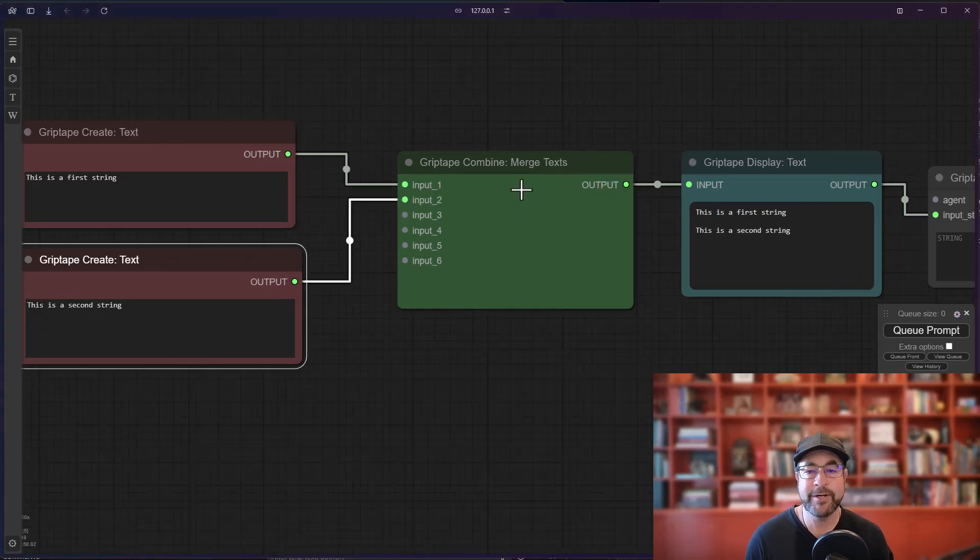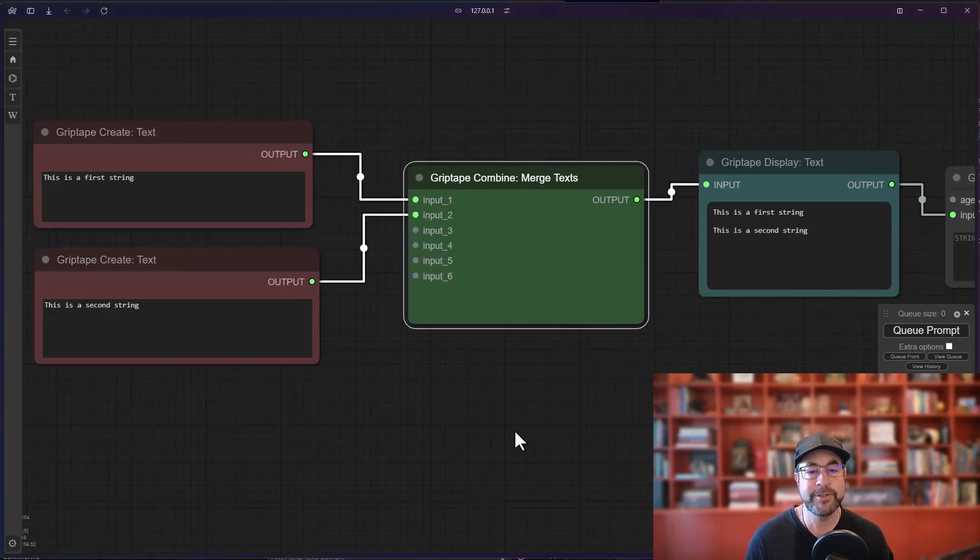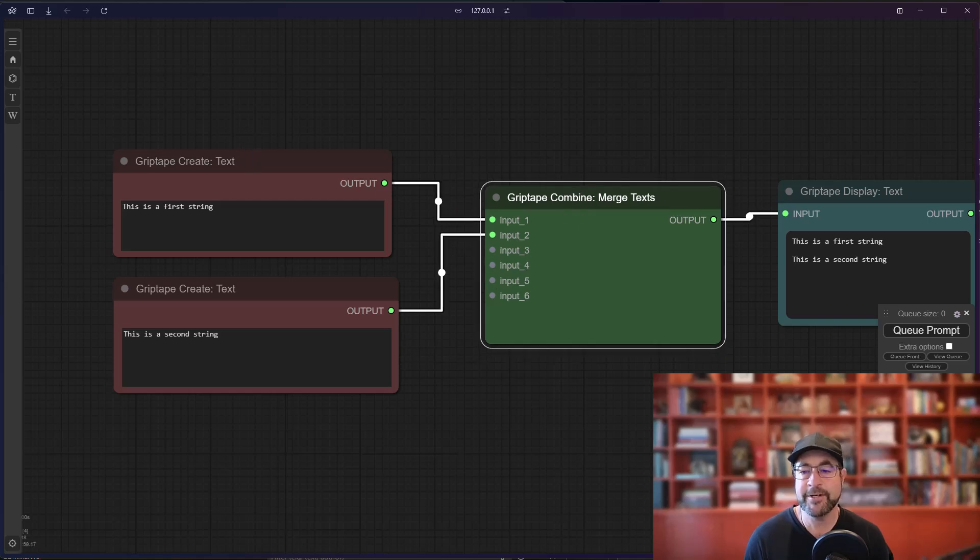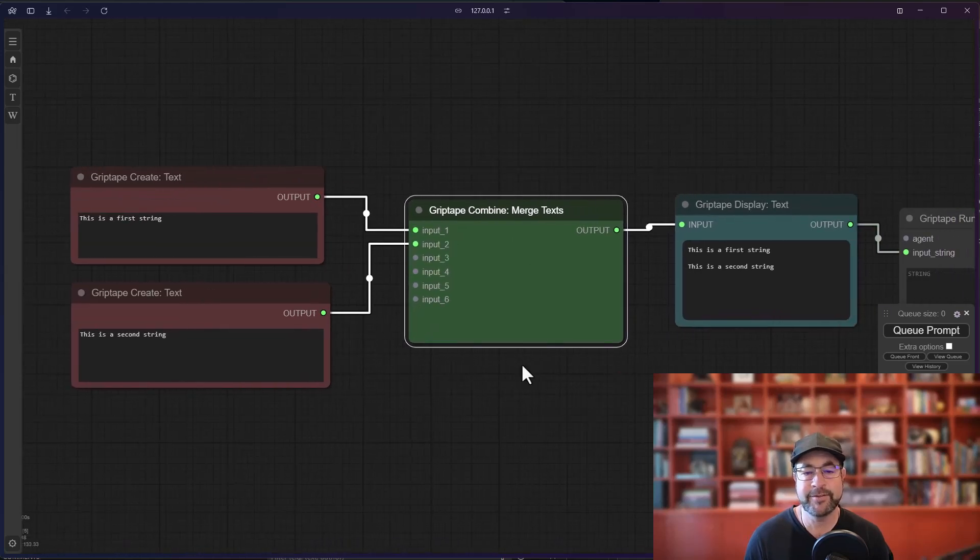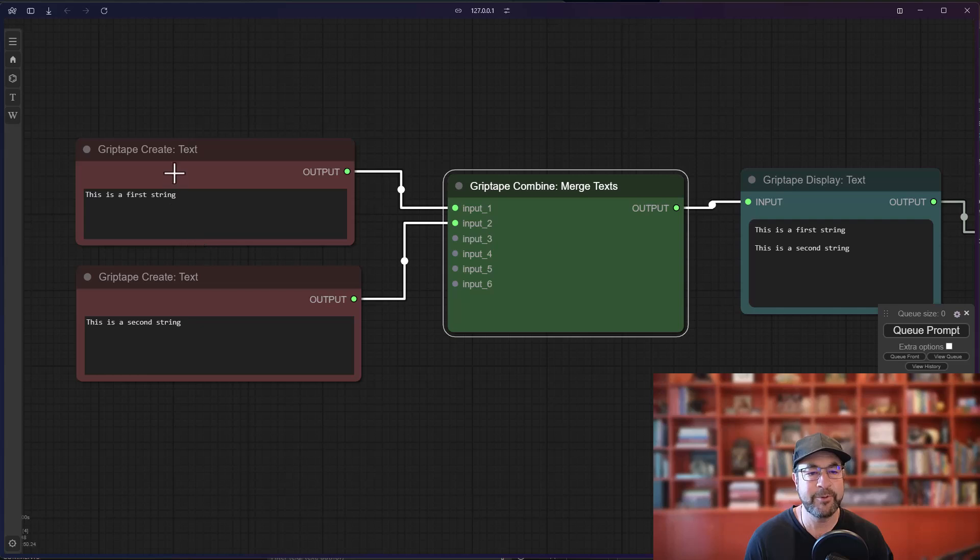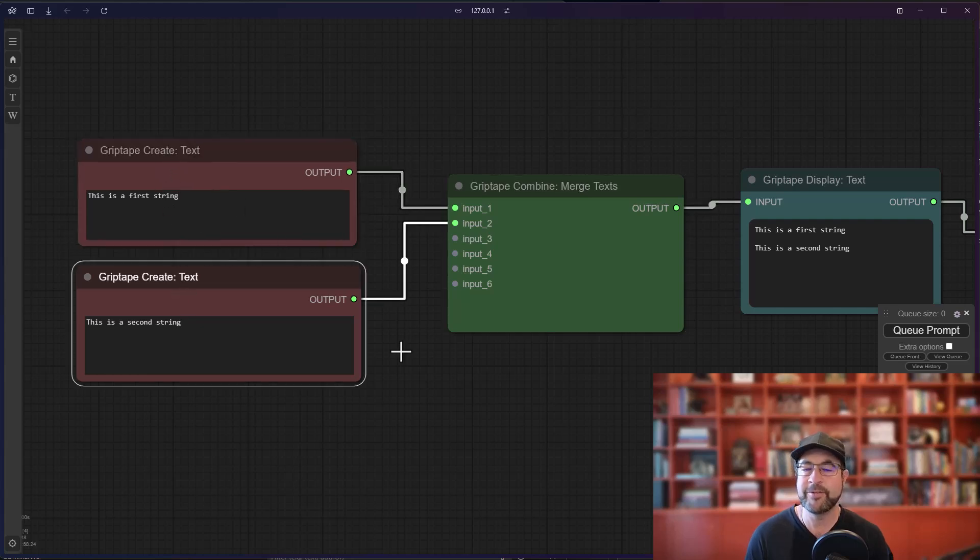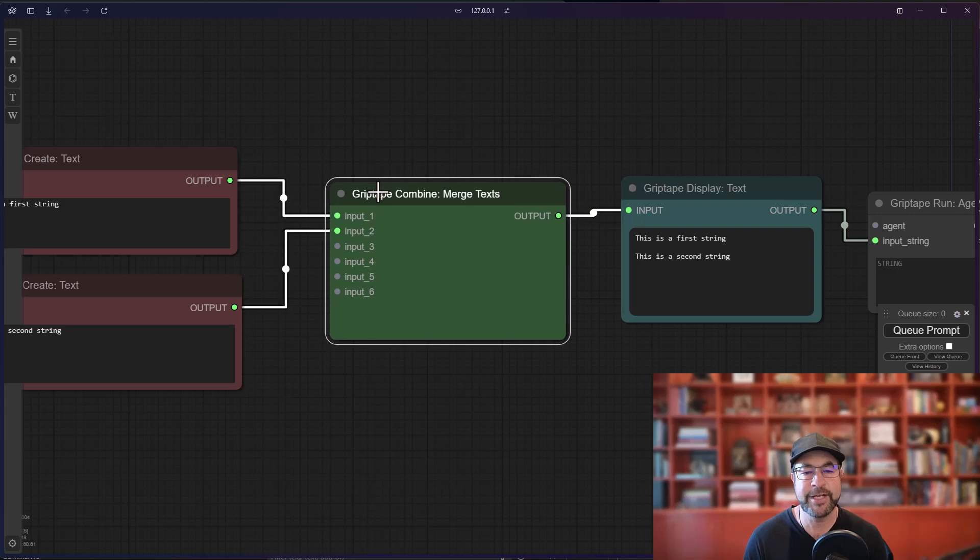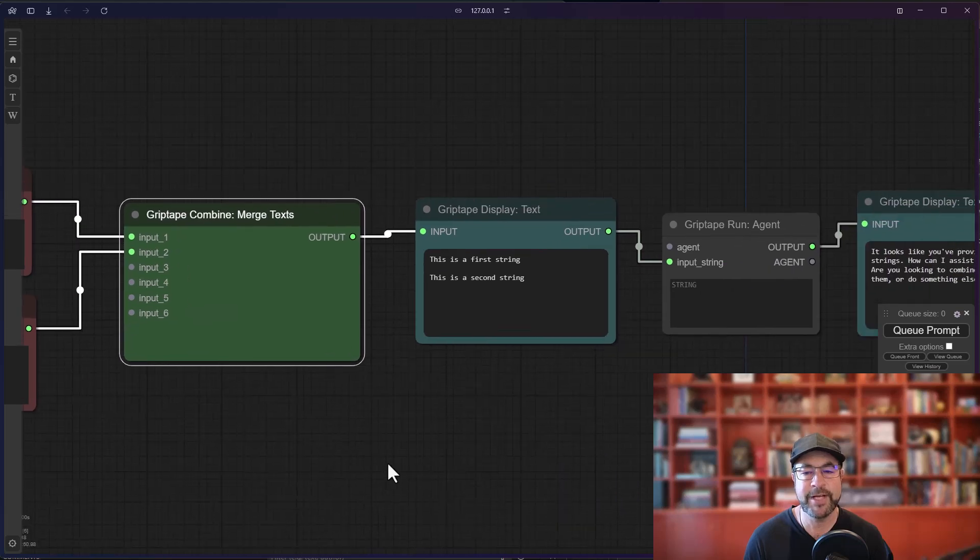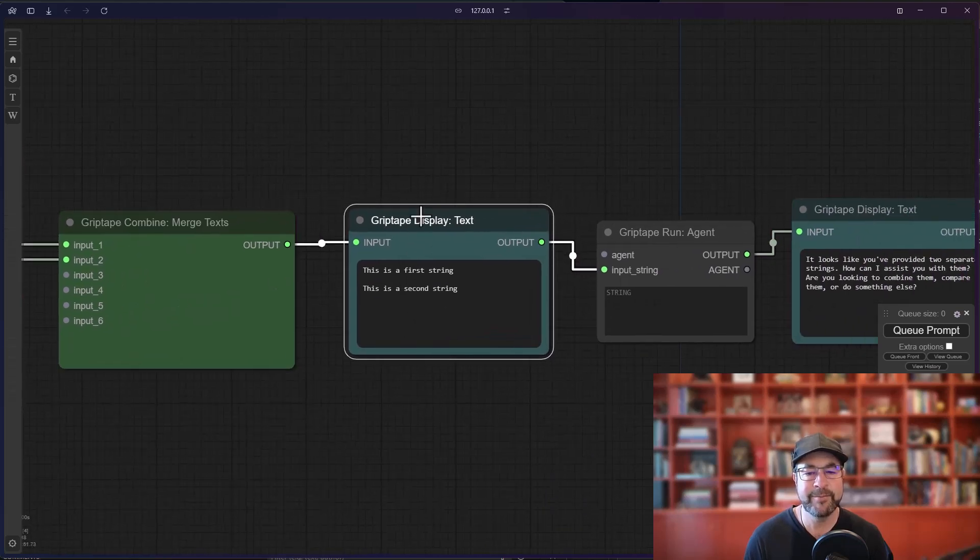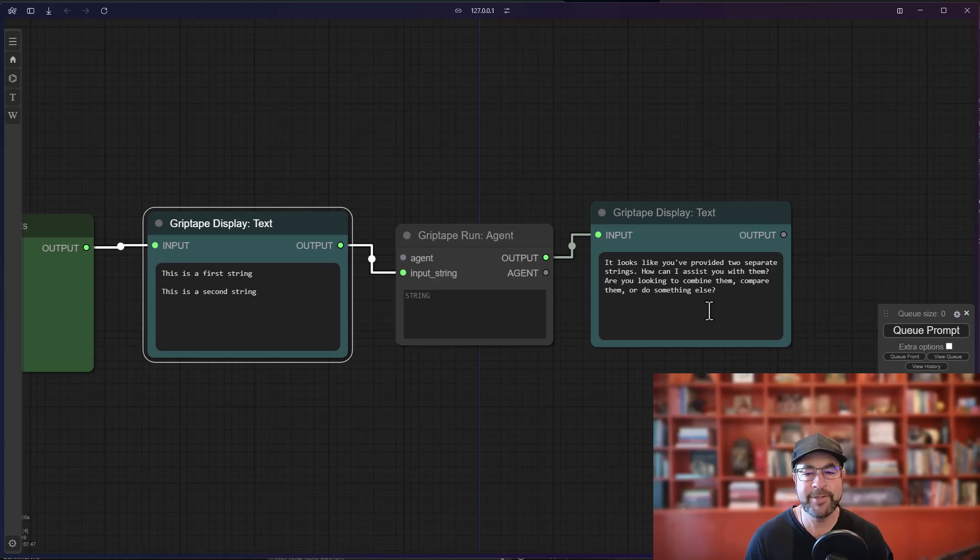Some of you may be aware of this merge text node which you can use to take some text and merge it together and deliver it to something. So here is a very simple example where I've got two bits of text. One says this is the first string, the other says it's the second string.